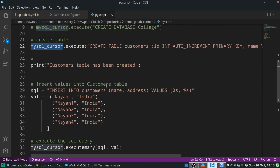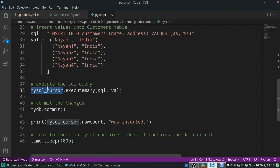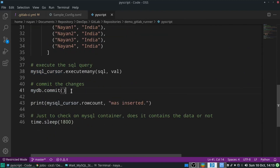Using that cursor we execute the SQL query, then finally commit the changes so they are written to the database table. The last time.sleep of 30 minutes is just to let me verify whether the data has been inserted or not — during that 30-minute gap I will go to the MySQL container and check whether the table and values are there. This is my CI/CD yml file and Python script.